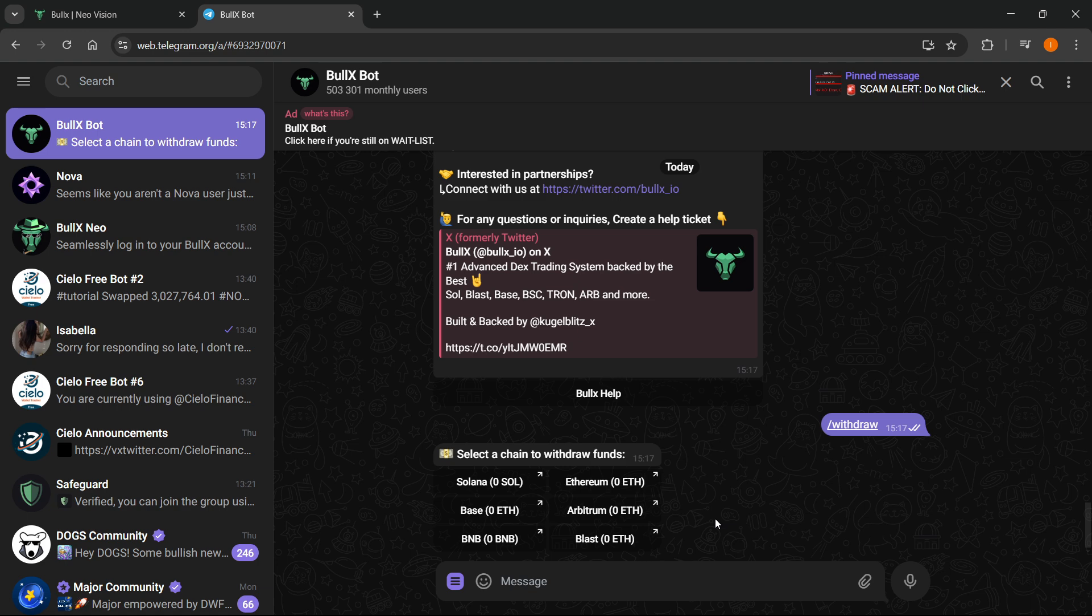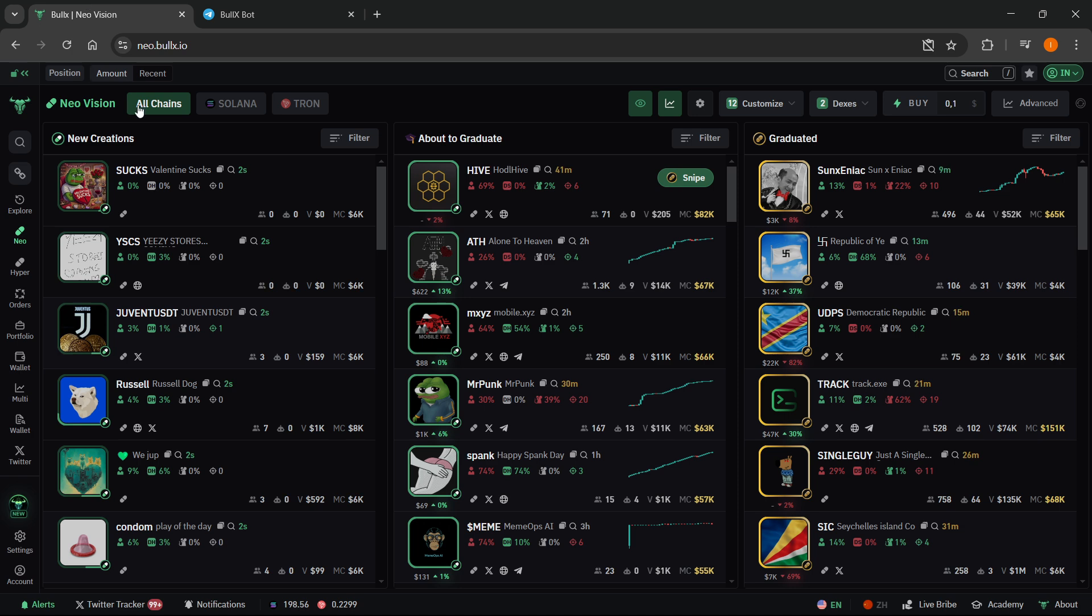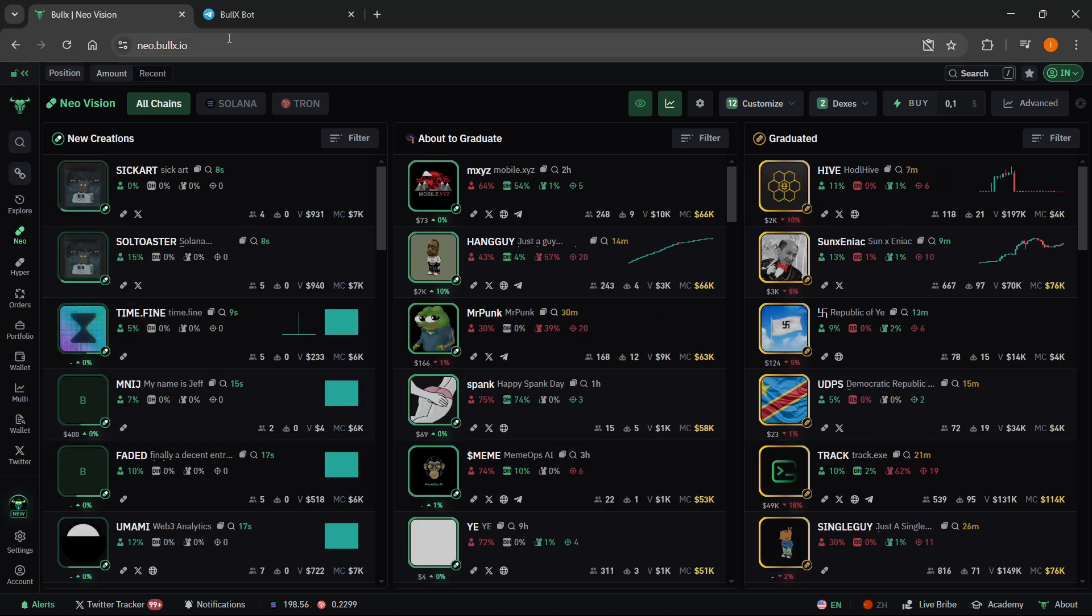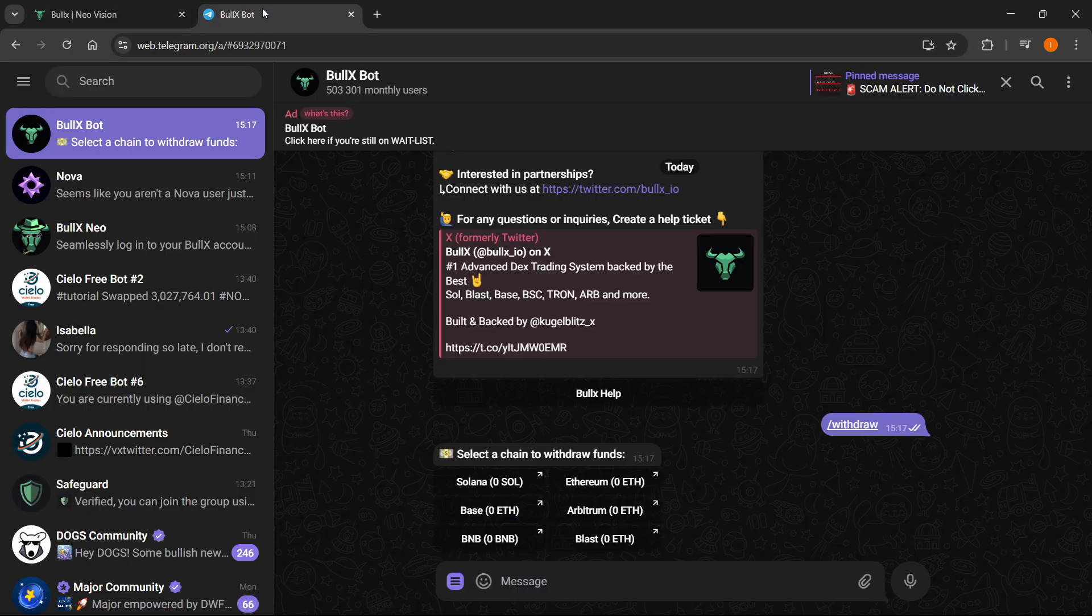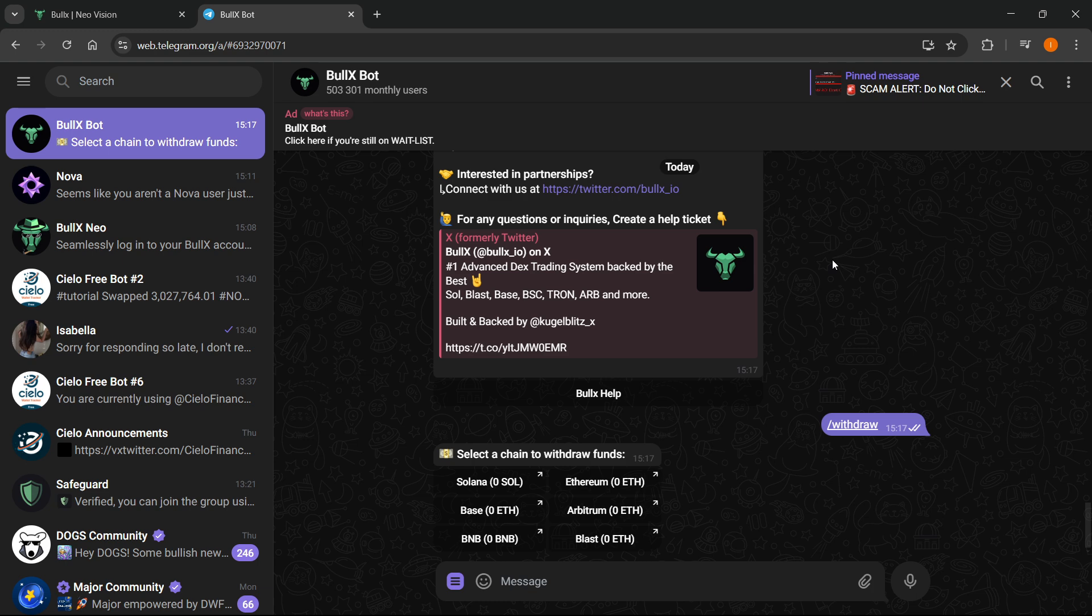So that's pretty much it, that's the basic usage of the Bull X Telegram bot. If you want to actually use Bull X though, you want to go to their website which is bullx.io. I hope this video helped you out. If it did, please subscribe to the channel and help me out as well.